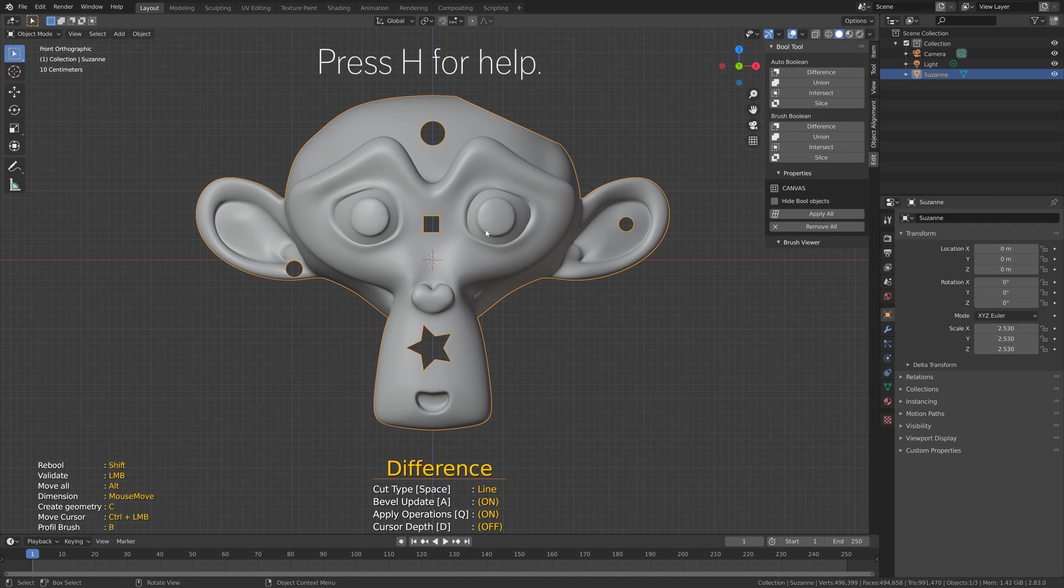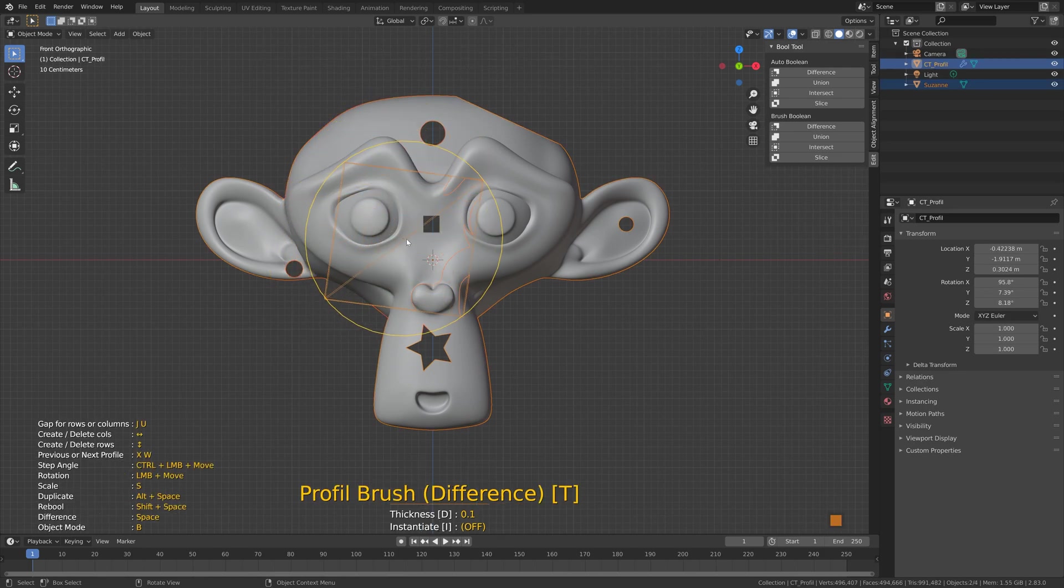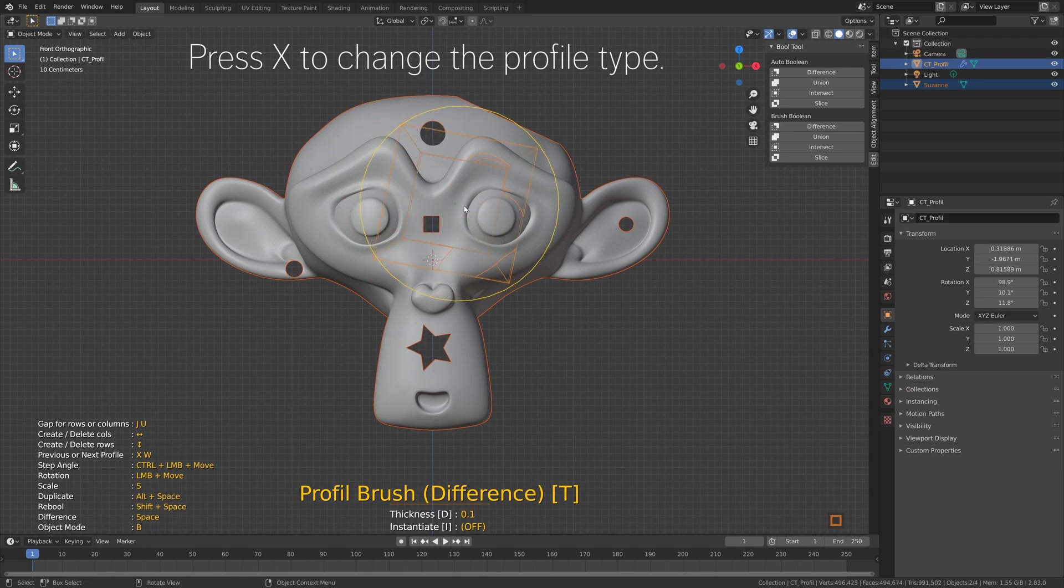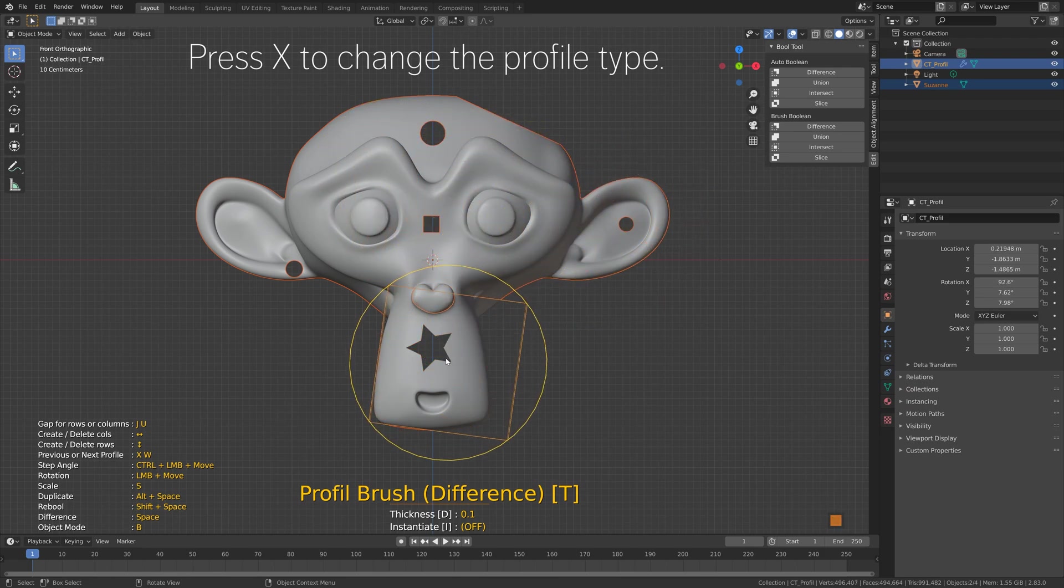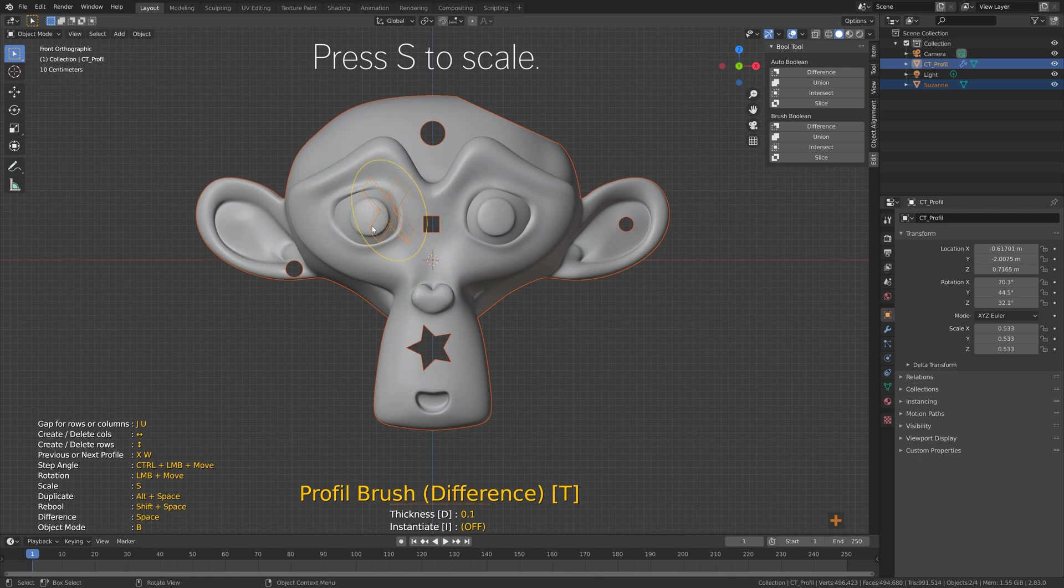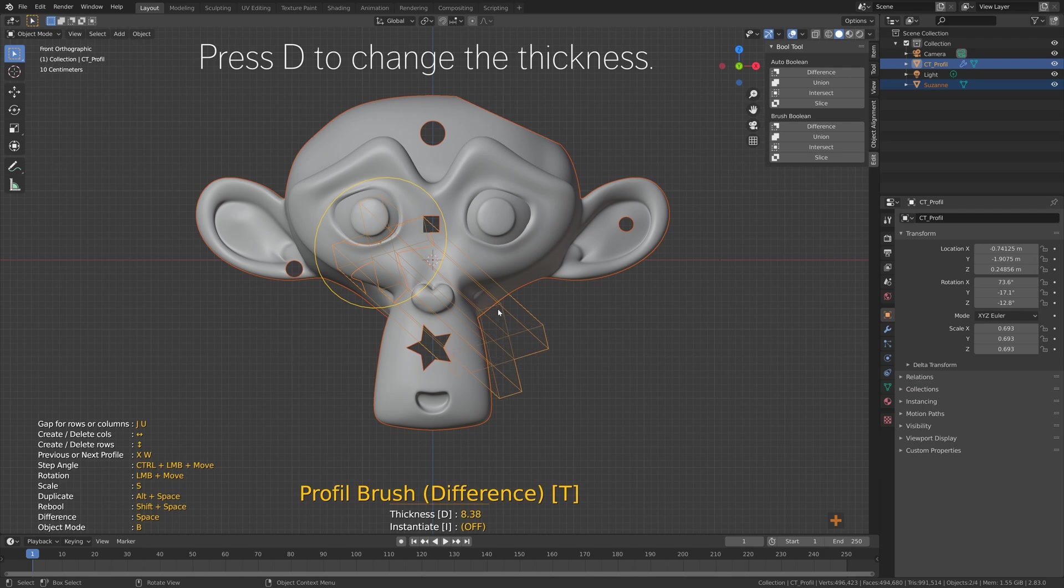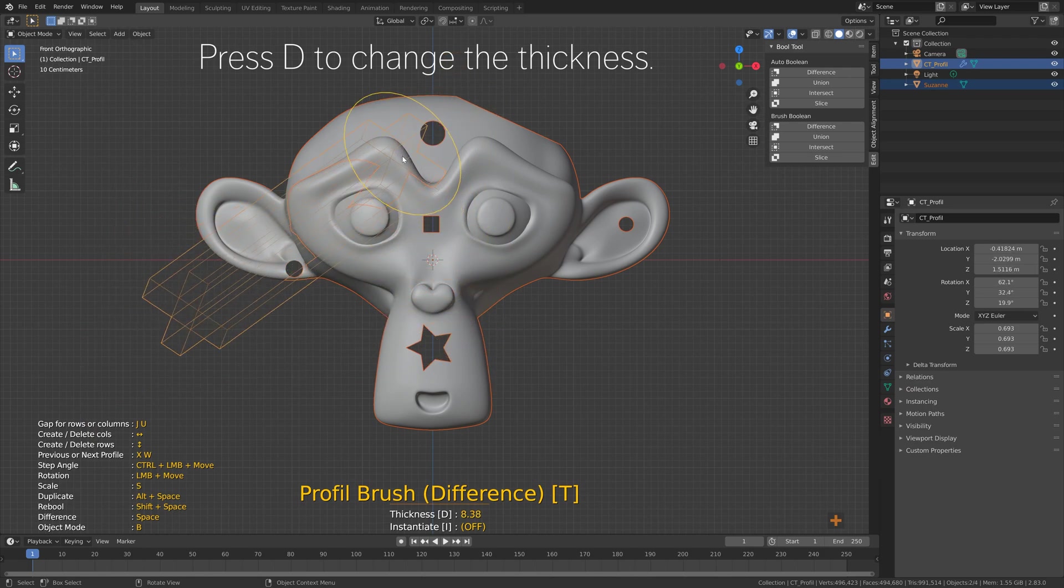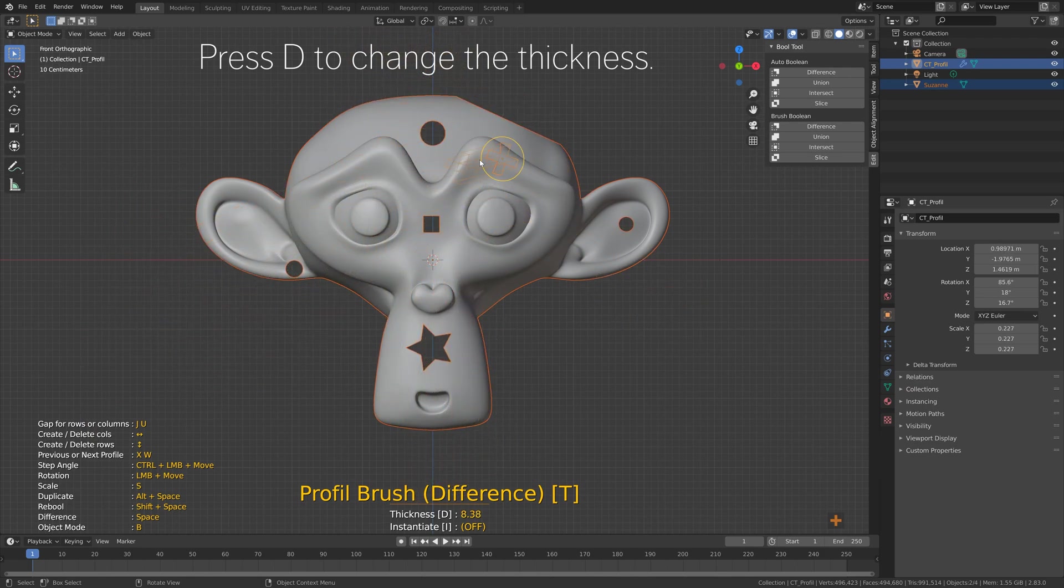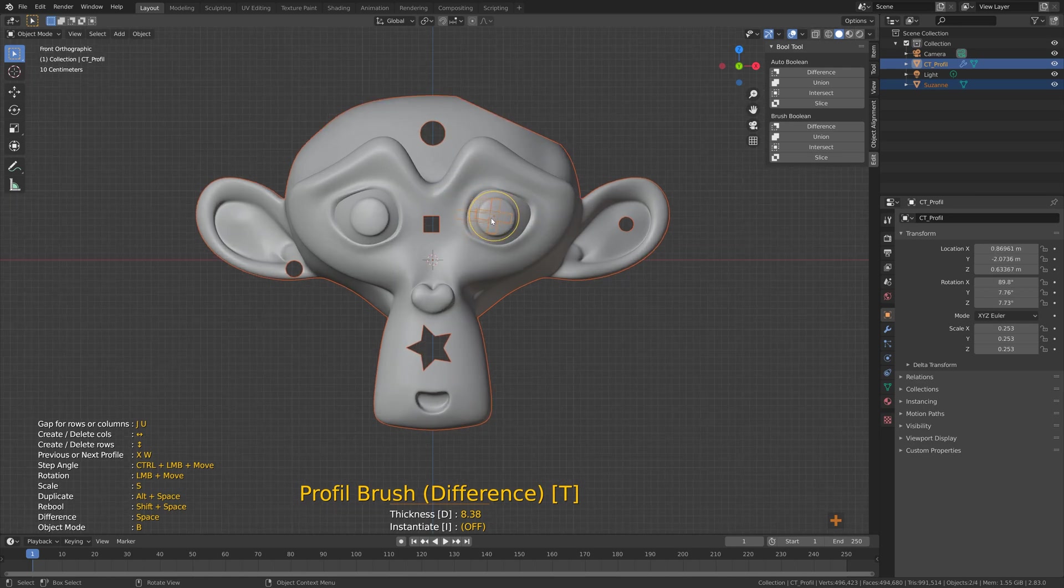If you press B you can see that we have the Profile Brush with a lot of different types of cuts. So press X to change the type and press S to scale, and then press D to change the thickness. Then you press Space to add the hole.